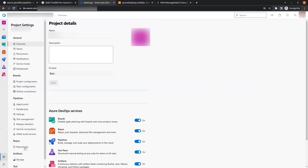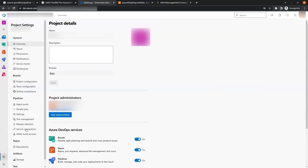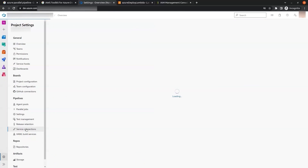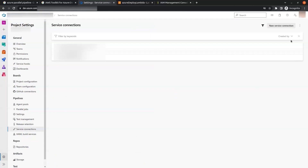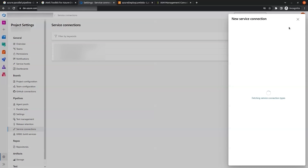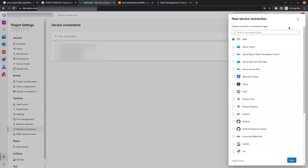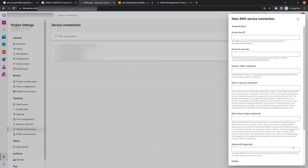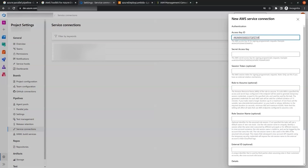In the left panel we see an option called Service Connections. We will be creating a service connection with AWS, so we click on New Service Connection. You will see an AWS option — click on it and click Next. Here we add the access key and secret access key that we created for the AWS IAM user.